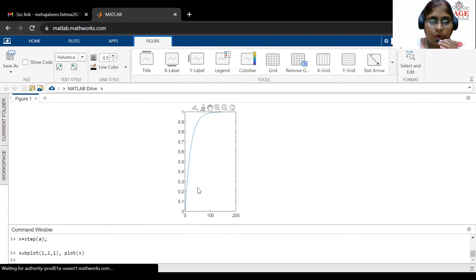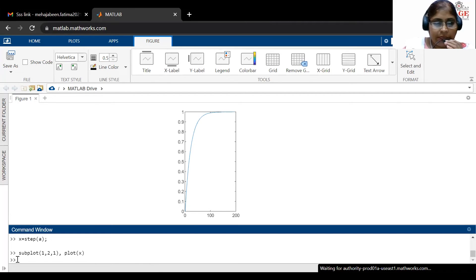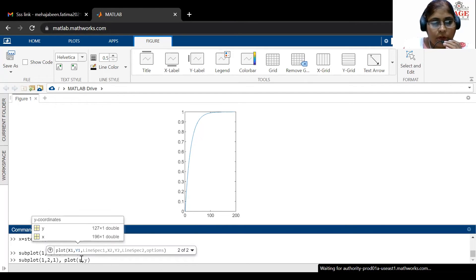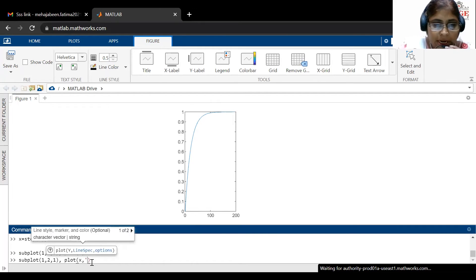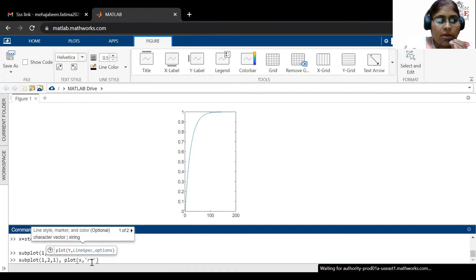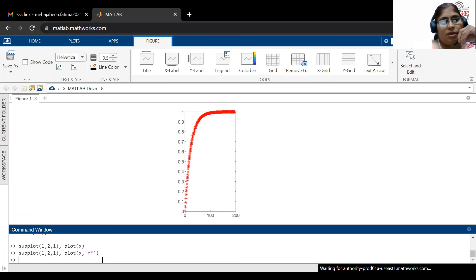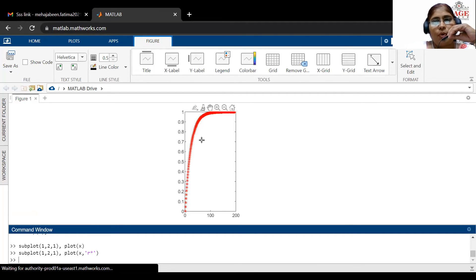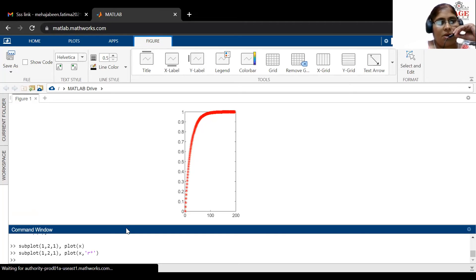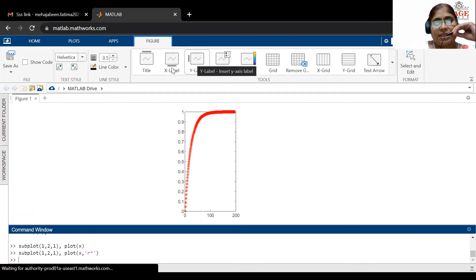I want to draw this graph in red color with stars. So I write plot(X, 'r*'). This draws the graph in red color using star markers. As you can see, the graph is now drawn in red with stars. You can also give the title, X label, and Y label to label the axes.